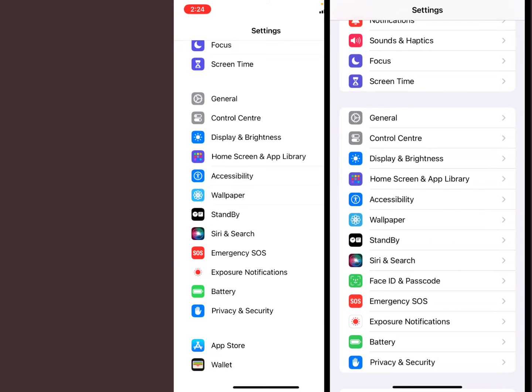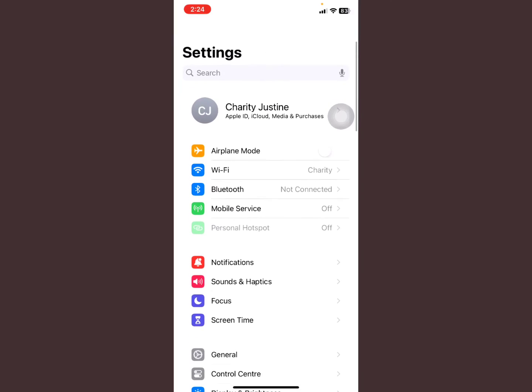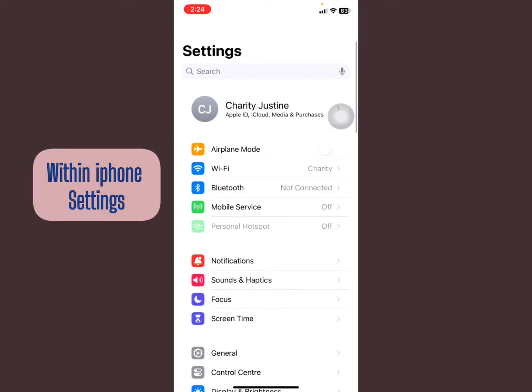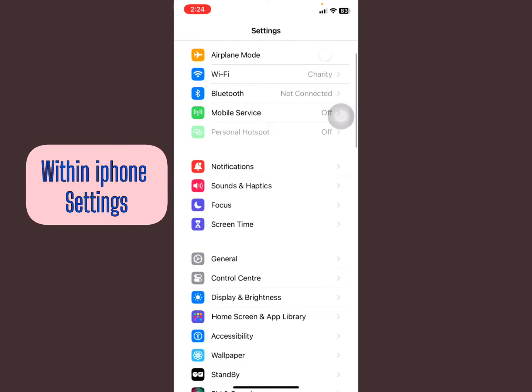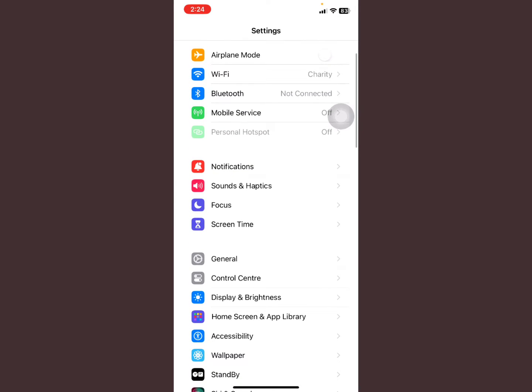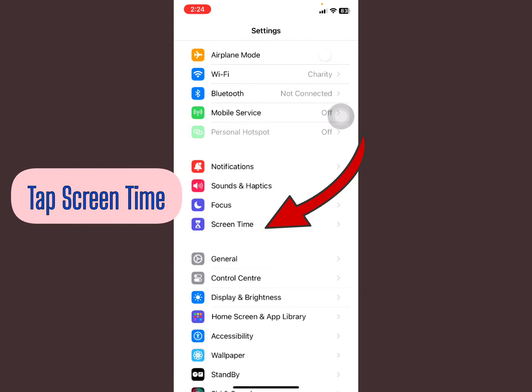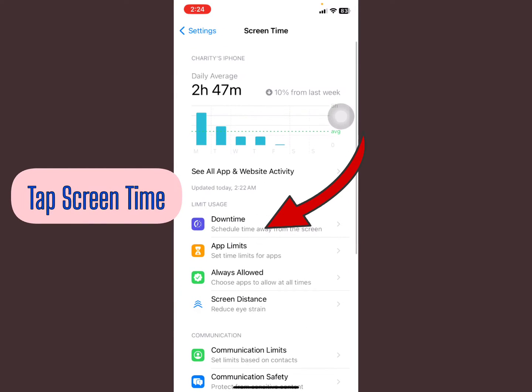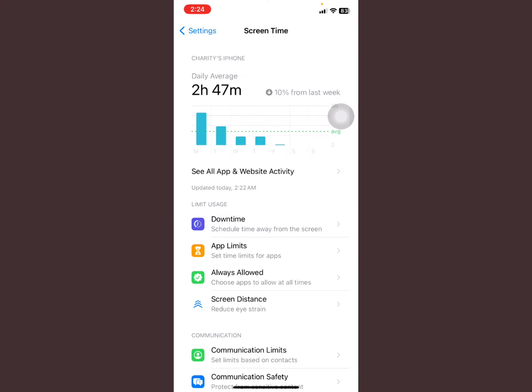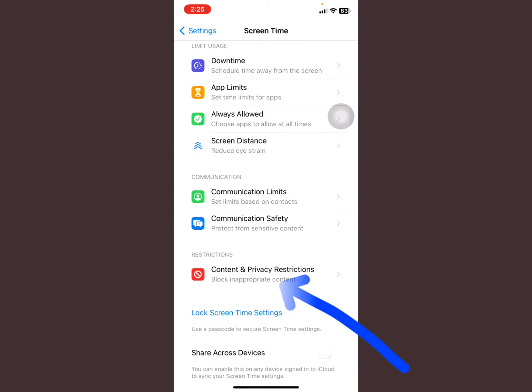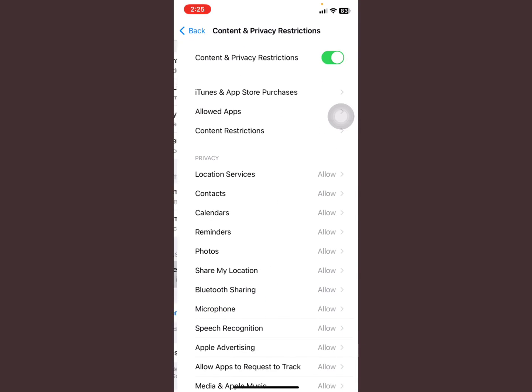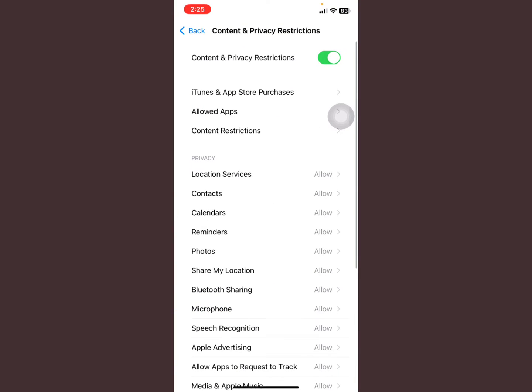Within your phone Settings, I want you to tap on Screen Time. Then go to Restrictions - Content and Privacy Restrictions - and select it.